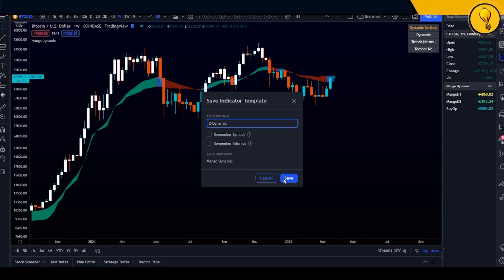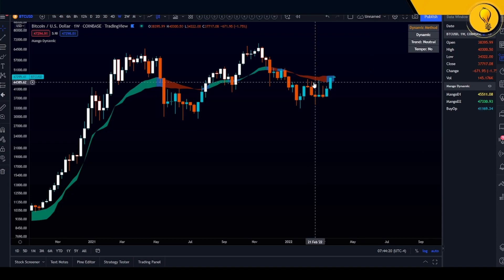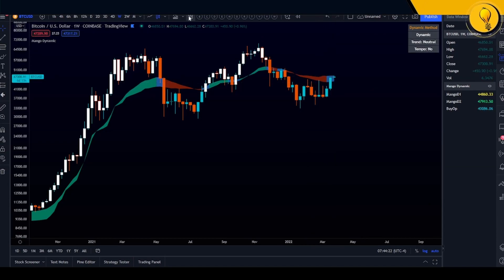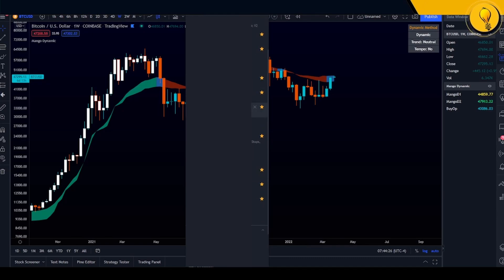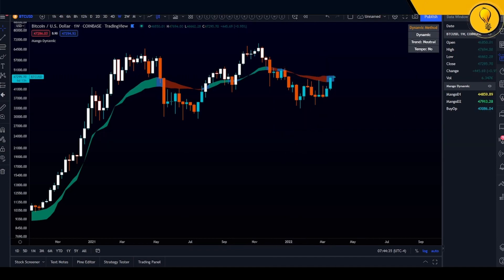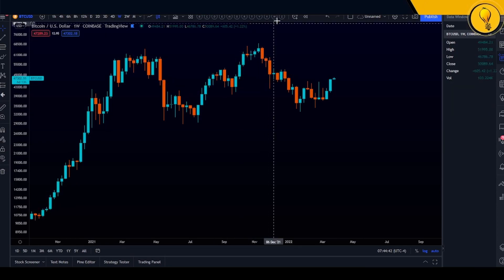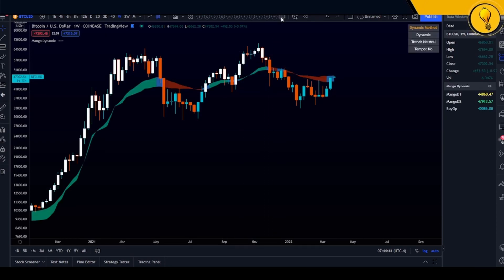With that, I'll go ahead and click Save. Now I'll get over to my indicator templates list, scroll all the way down to Z Dynamic, and click on the star next to it. As soon as I click the star, a Z symbol shows up on my chart. If I go ahead and clear out my chart, then click on Z Dynamic — voilà — it just pops up on my chart with just one button. That's how you save it as a template for easy access.